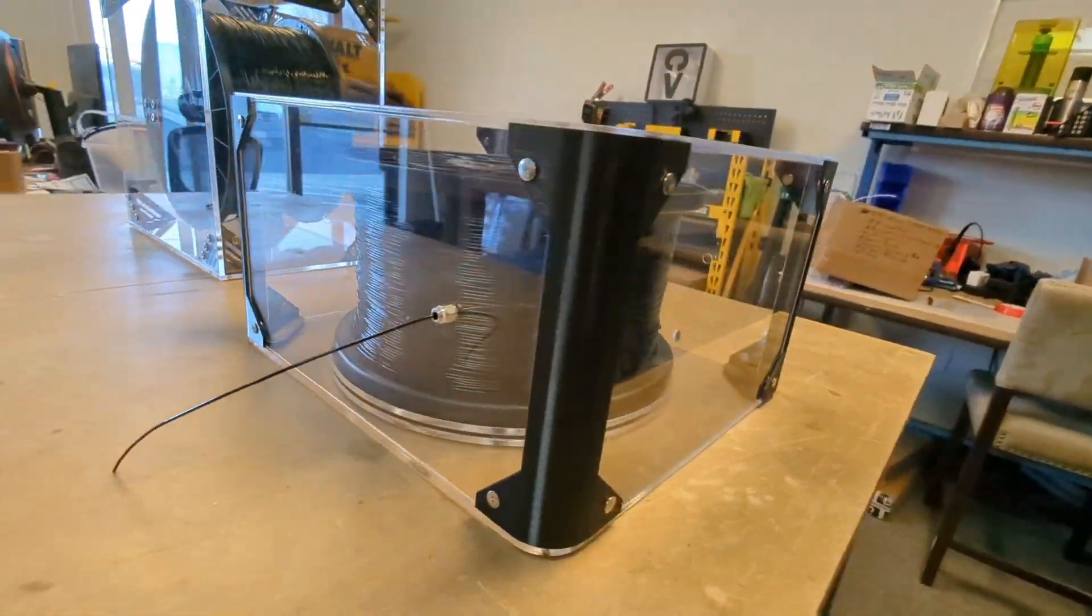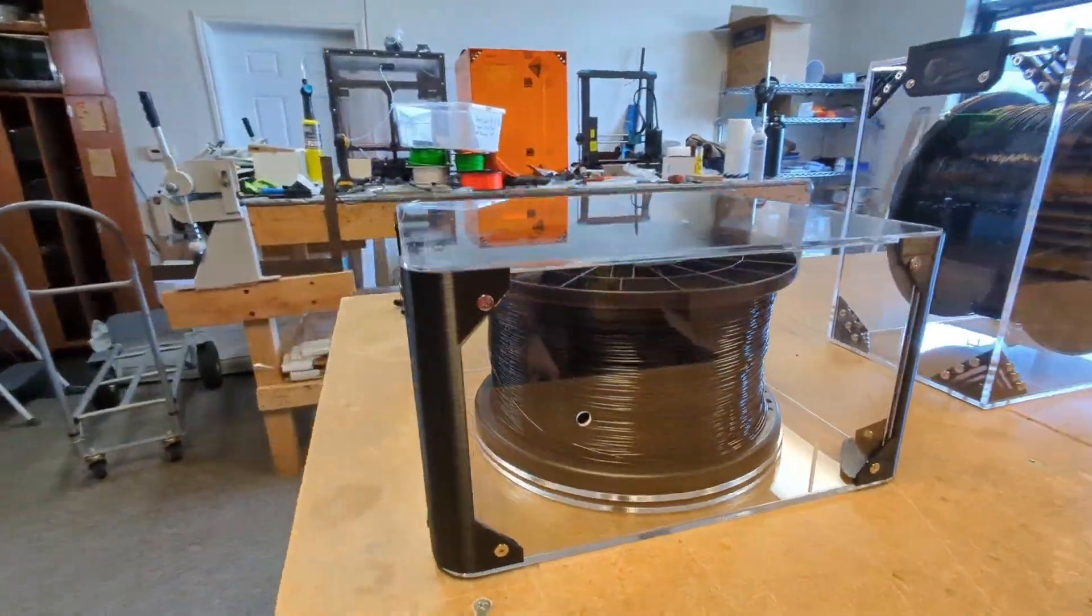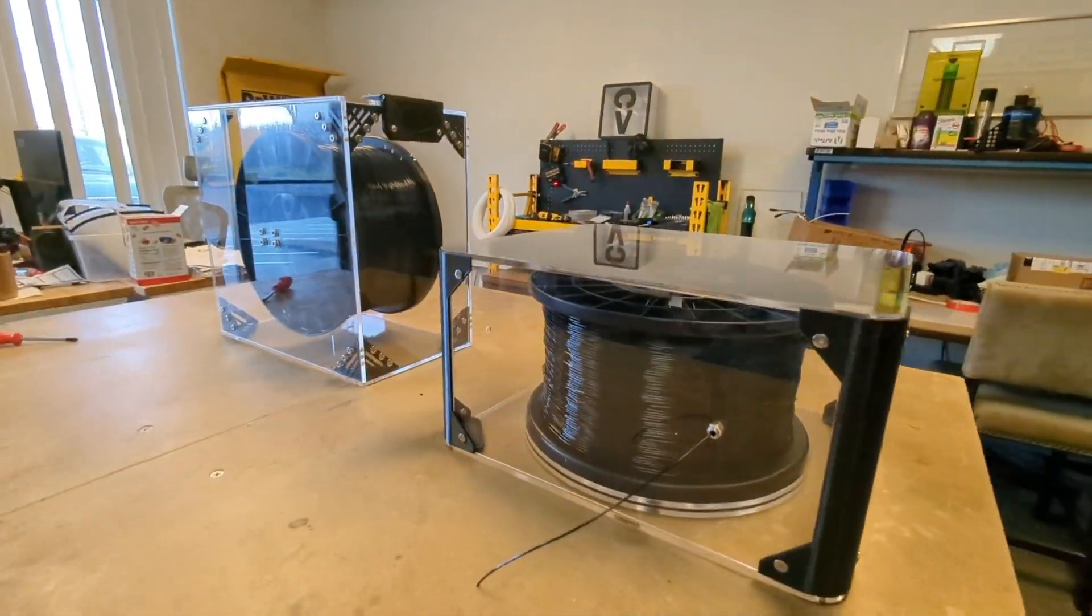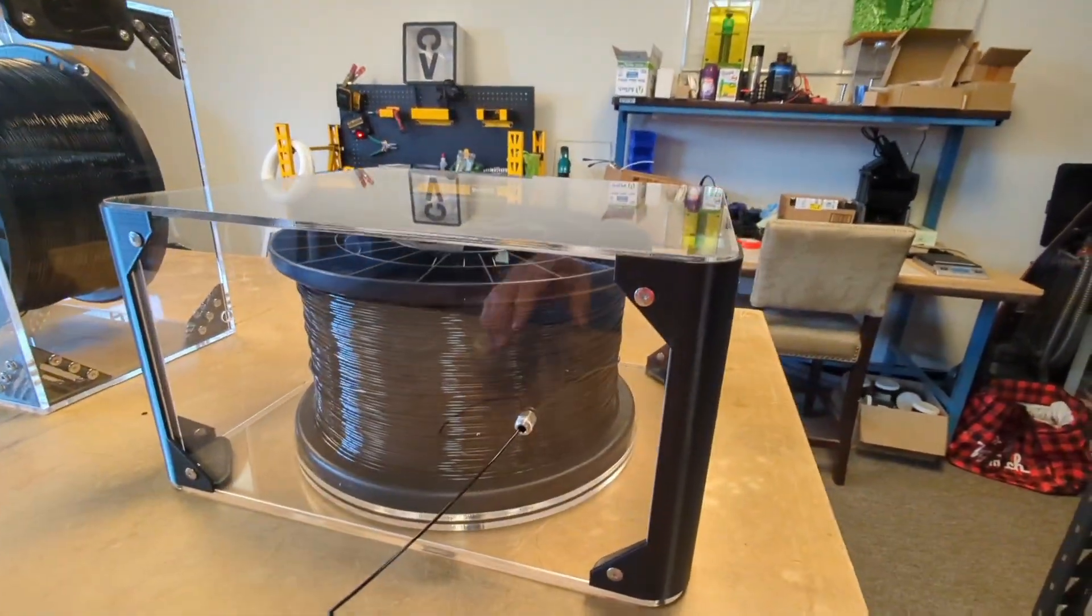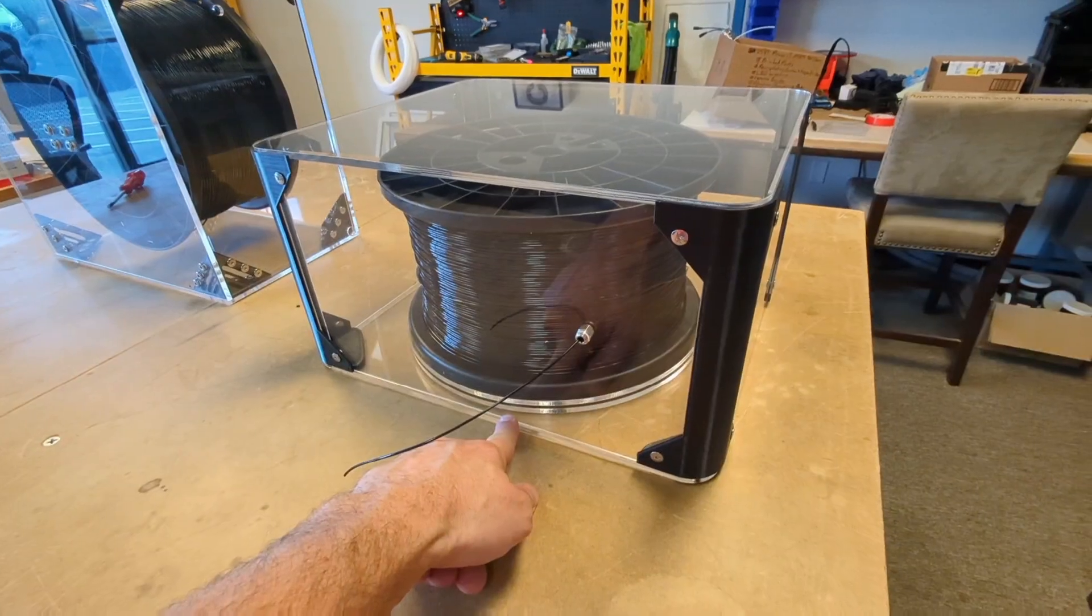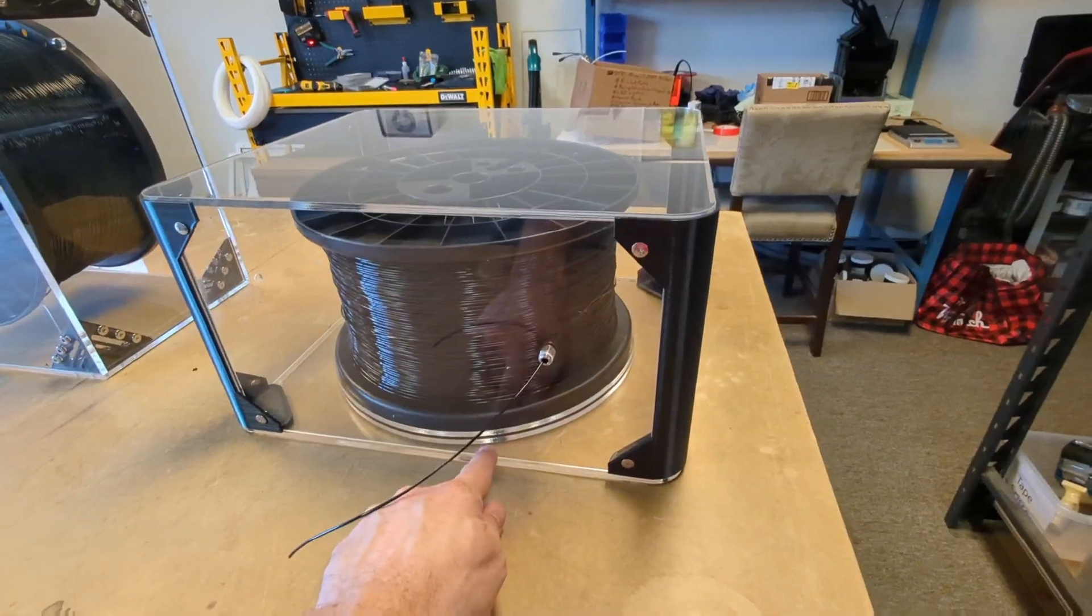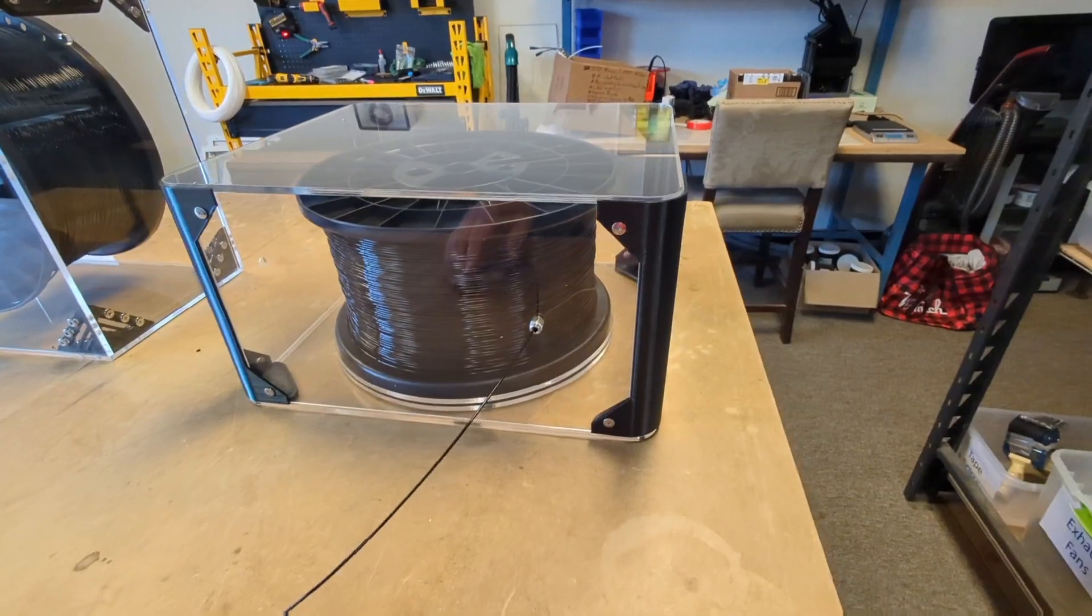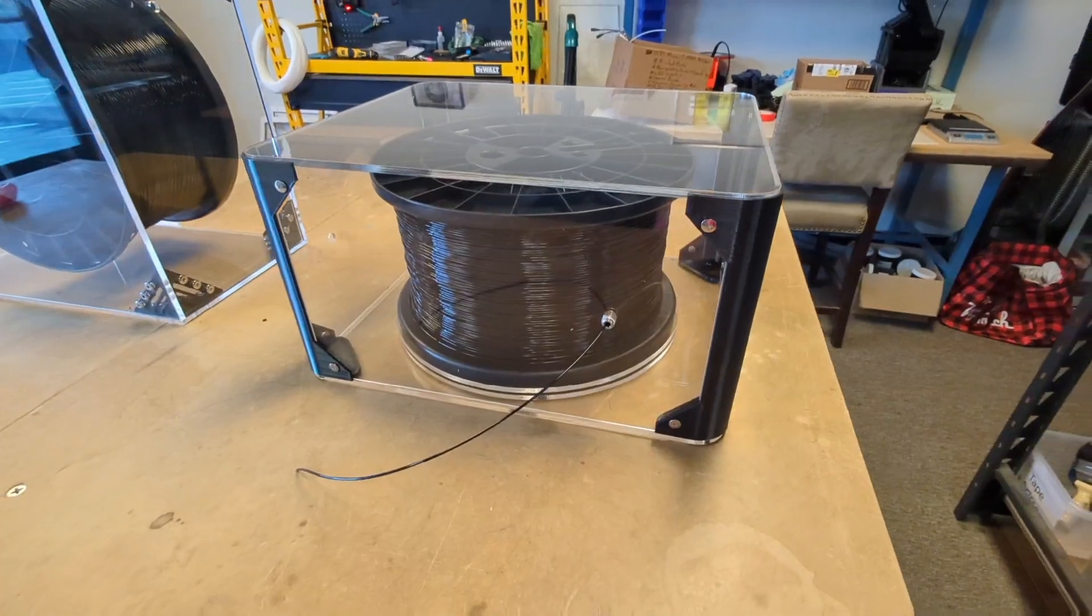So again, this one actually took some experimentation as we were developing it. With the bearings on the inside of this Lazy Susan here, what we found out is if they were placed too far outwards, then the spool actually spun too freely. And if they were placed too far inwards, then the spool was pretty hard to spin.